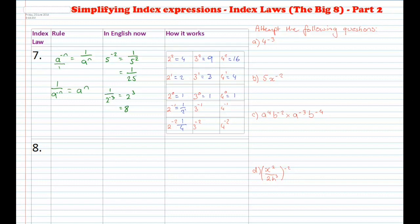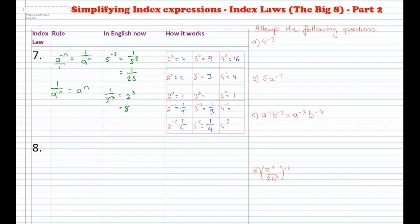For base 3: 9, 3, 1 — each time divided by 3. So dividing 1 by 3 gives 1 over 3, or 1 over 3 to the power of 1. Dividing again gives 1 over 9, the same as 1 over 3 squared. And for base 4: 16, 4, 1, divided by 4 each time. So you get 1 over 4, then 1 over 16, which is 1 over 4 to the power of 2, as you can see here.